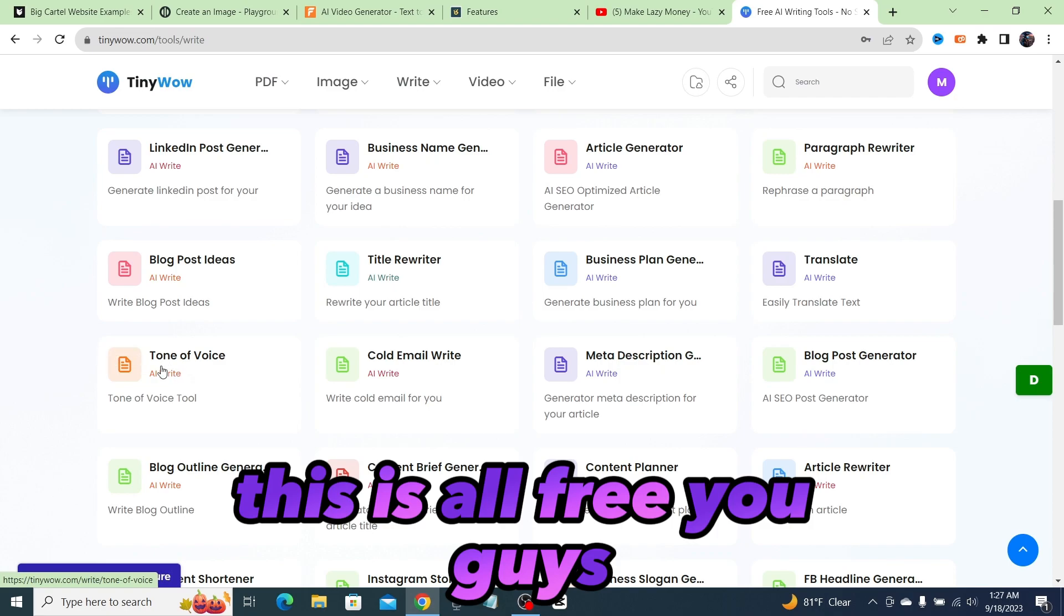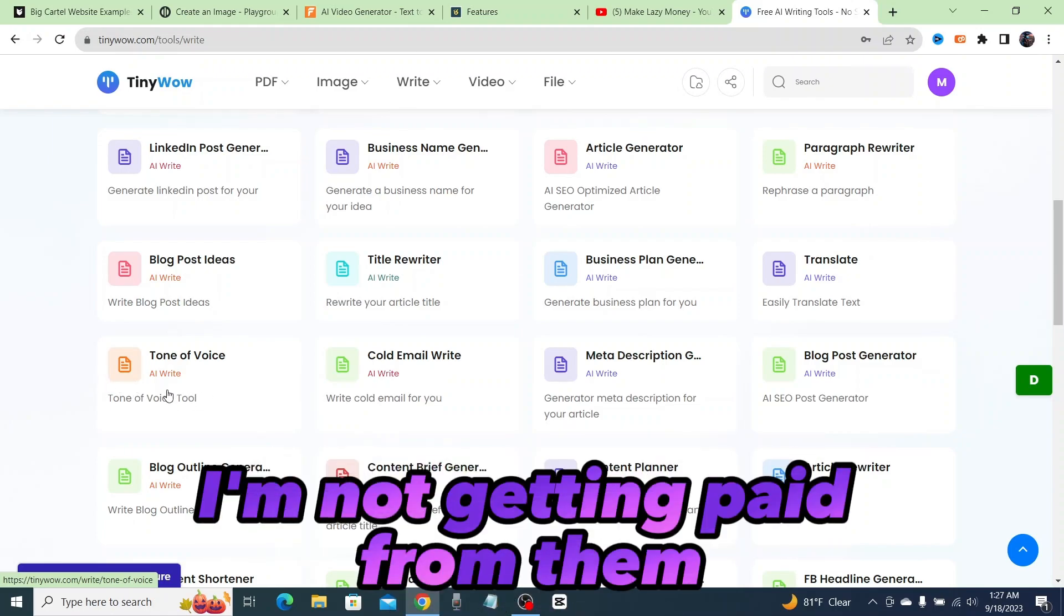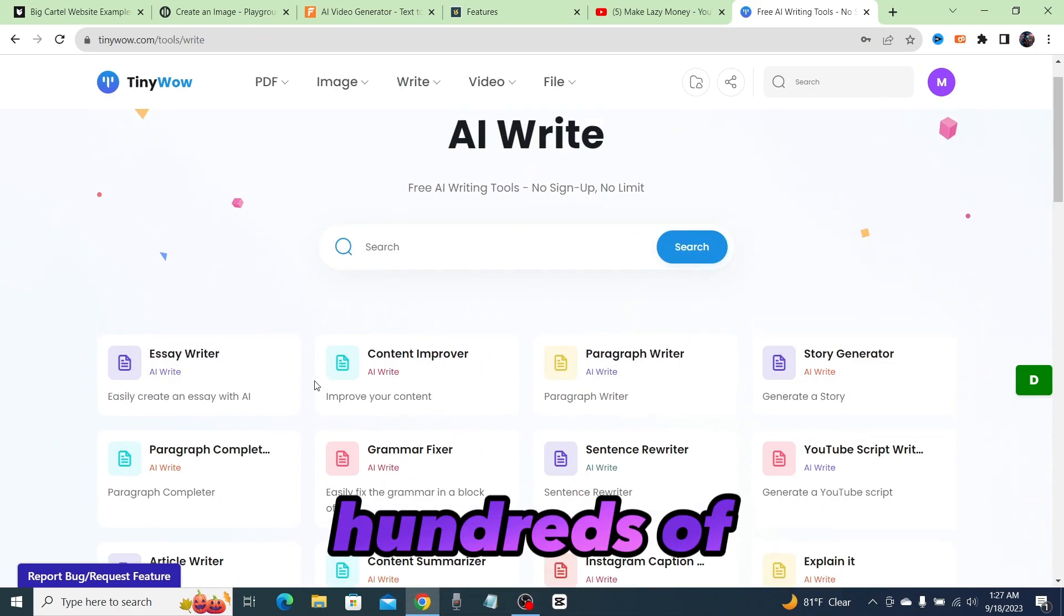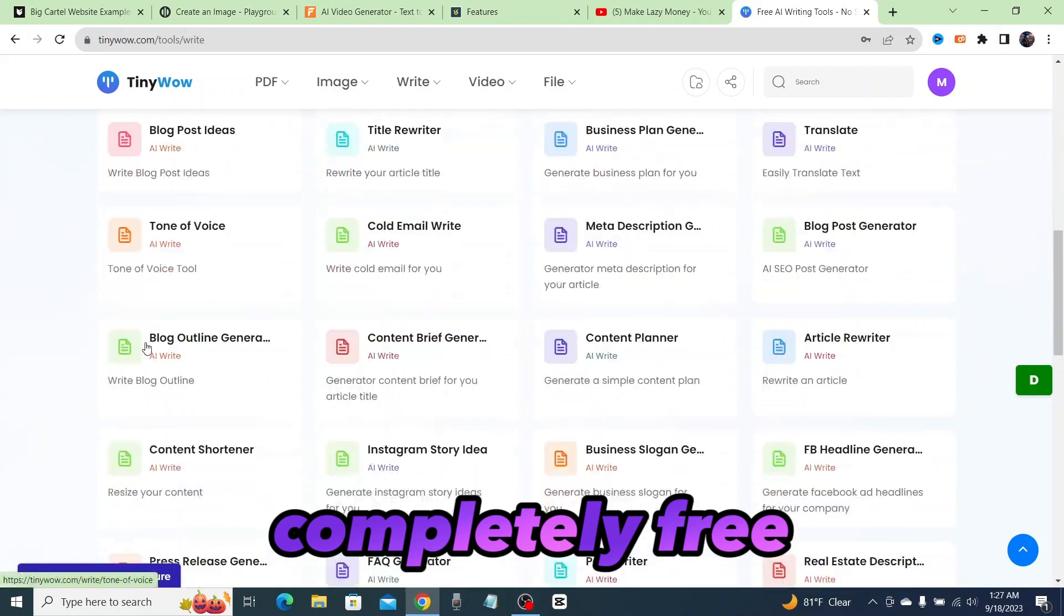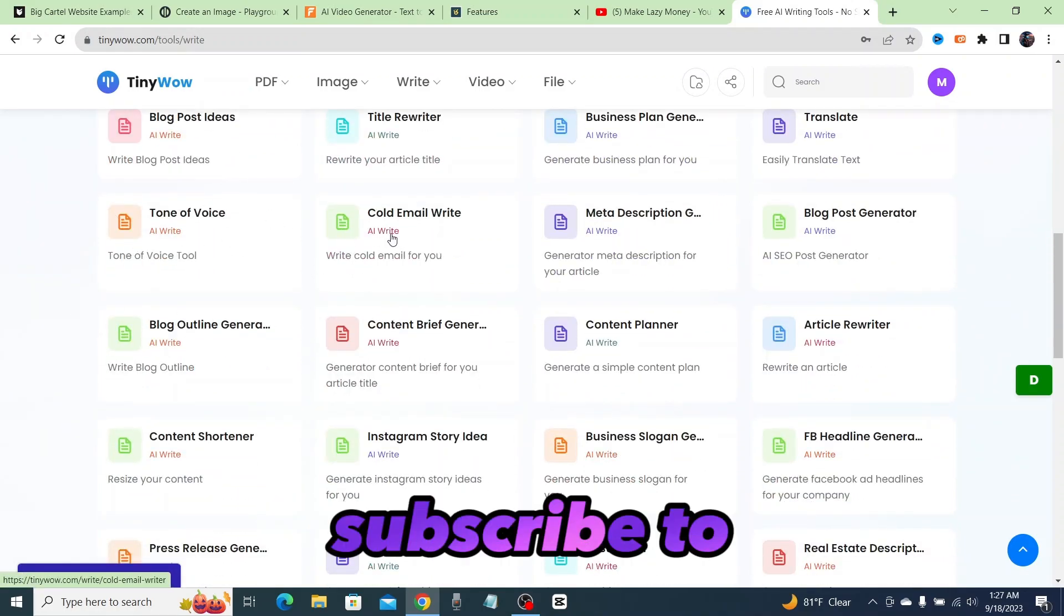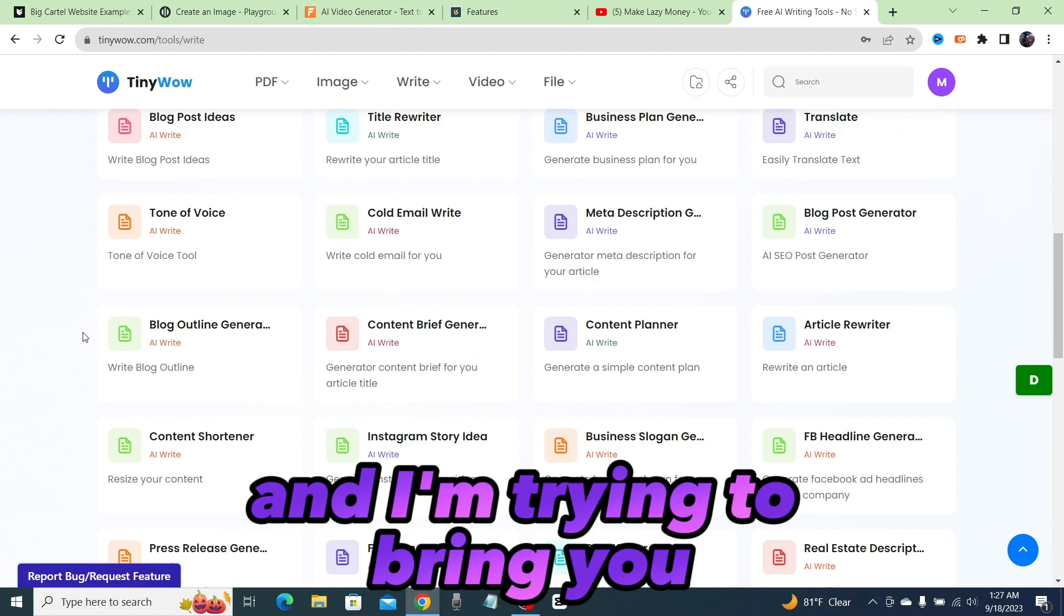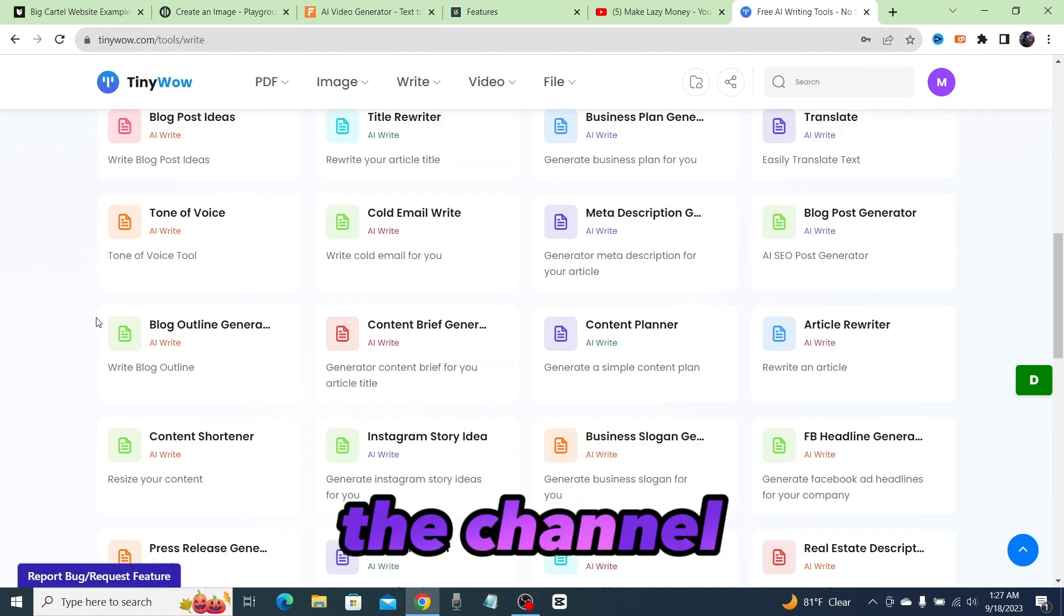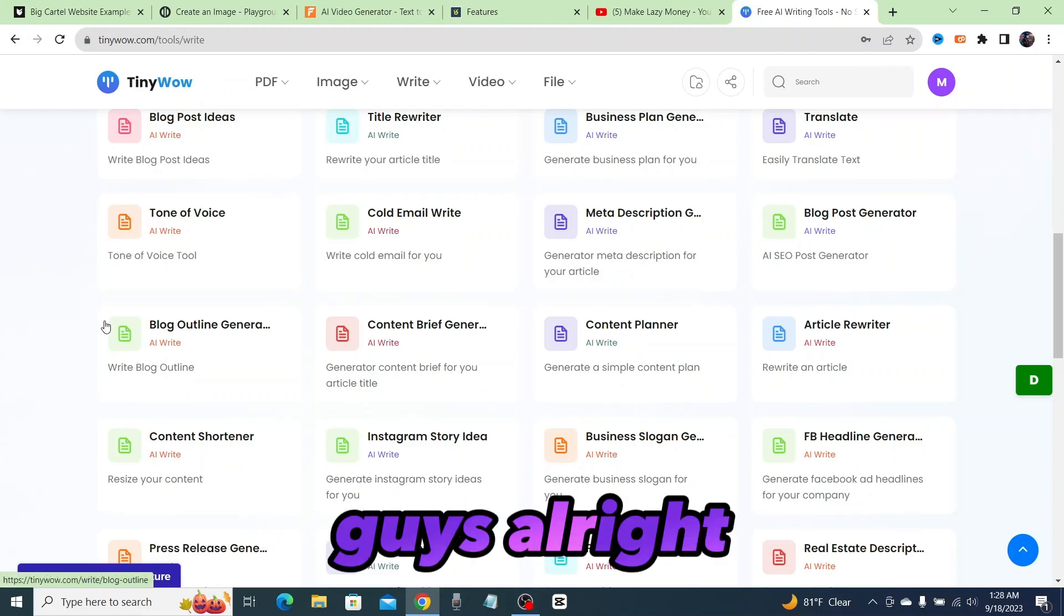Check it out, tinywow.com. I am not affiliated with this website in any way. I'm not getting paid from them. I just think it's amazing that there is literally hundreds, if not thousands, of tools on here and every single one of them is completely free. This is AI Web TV. Make sure you subscribe to the channel because I'm bringing you guys all of the best AI tools, and I'm trying to bring you all of the free ones. Subscribe to the channel and click this next video right here on the bottom of your screen. I'll see you there, guys.